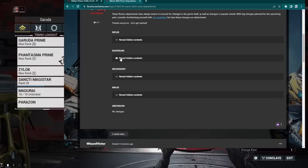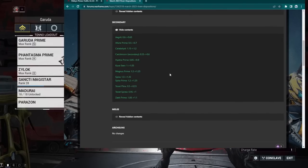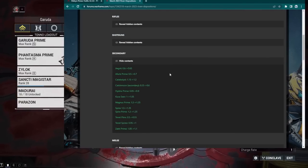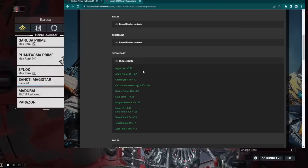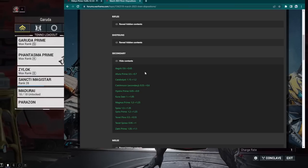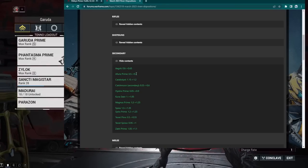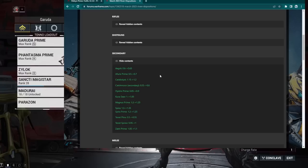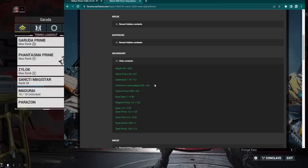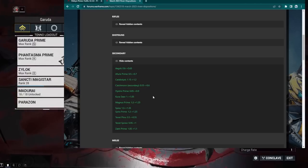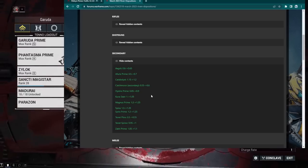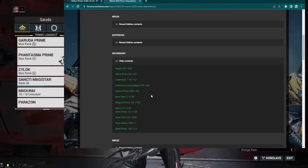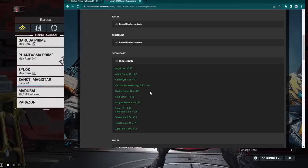All right, moving on. We have the shotguns completed. Let's go to the secondaries now. Okay, we got a lot of secondary changes. It looks like no nerfs as well on the entire secondary slot. We got Aggret, Aphiris Prime, Cannibalist. The Aphiris Prime got an actual Riven buff, so that's nice. Not like I'm going to use that thing. Catch Moon Secondary got a Riven buff. That's surprising. The Kuvasir, the Hystrix Prime, the Magnus Prime, the Spira and Spira Prime all got buff.